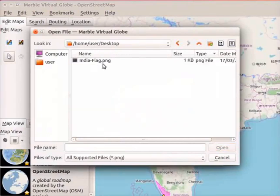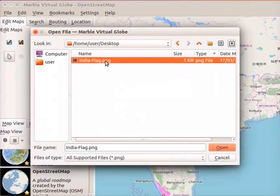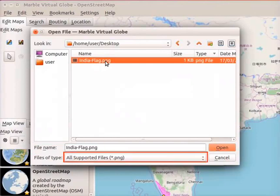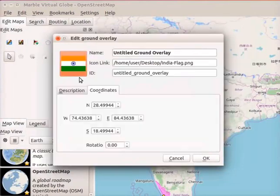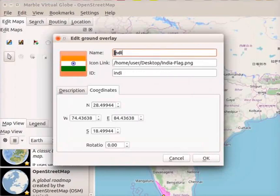From the folder, select the desired image. Here you can see the image India-Flag.png. Select the image by clicking on it. The same name appears in the file name field. Note that the image file should be in .png file format. Click on the open button in the box. The image is seen on the browse button. In the name field, type the name as India-Flag. Click on the OK button in the edit ground overlay dialog box.